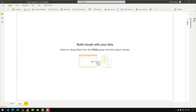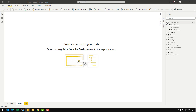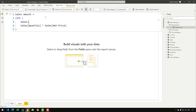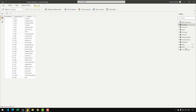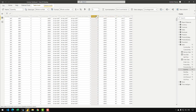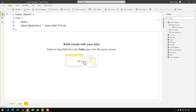Let me expand the fields view and show you the base measure we have in this report. We have a sales amount measure which is basically a SUMX over sales — we are multiplying quantity times net price. So we have net price and quantity for each line of the sales table and we are multiplying and summing up those values. This is what we are going to use to aggregate values and move back in time using different functions.